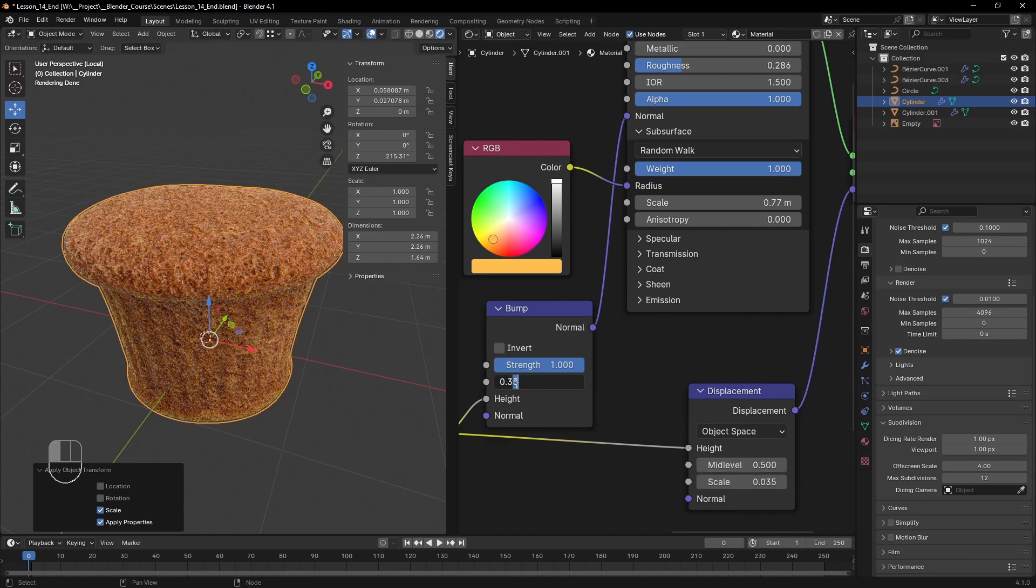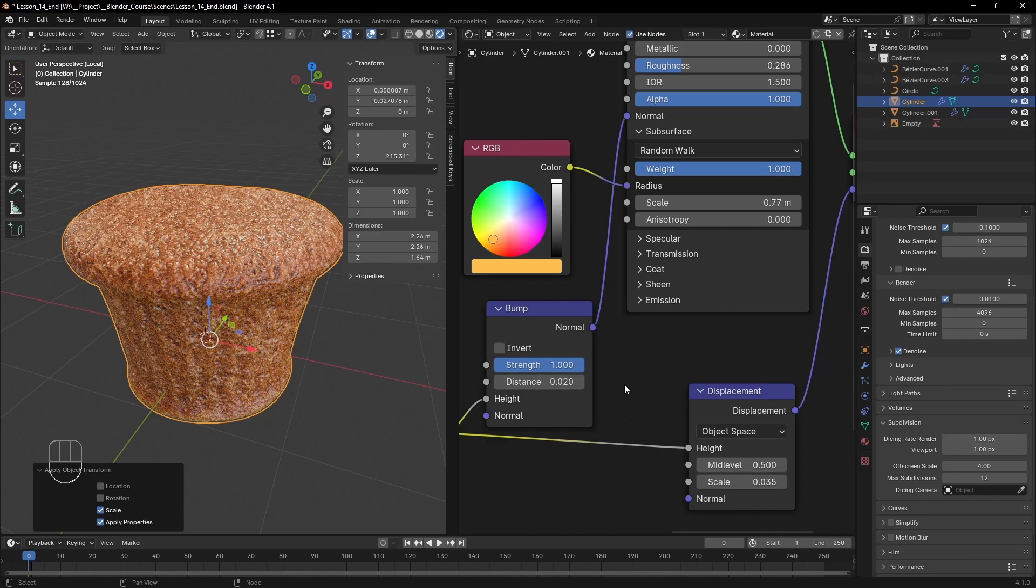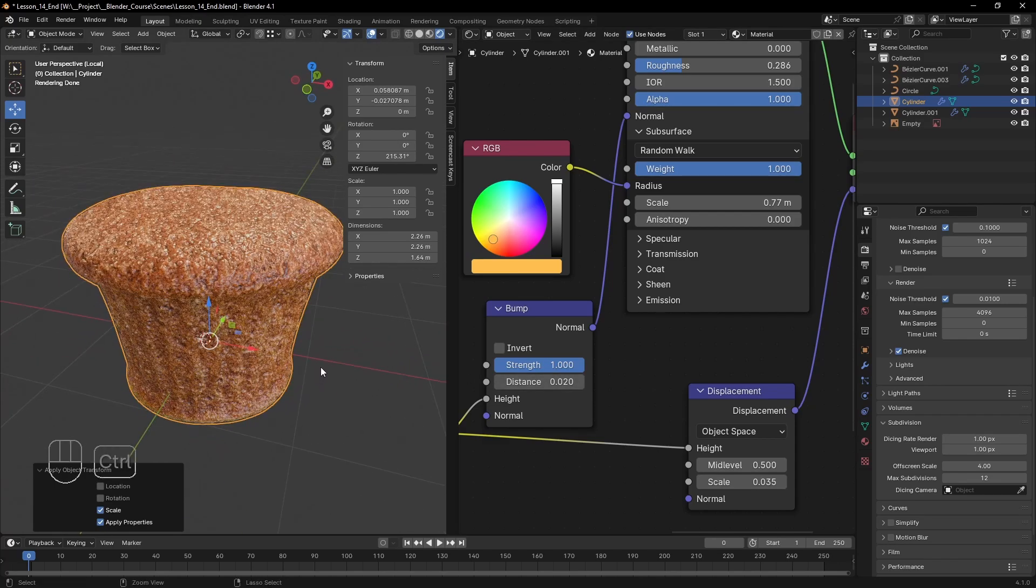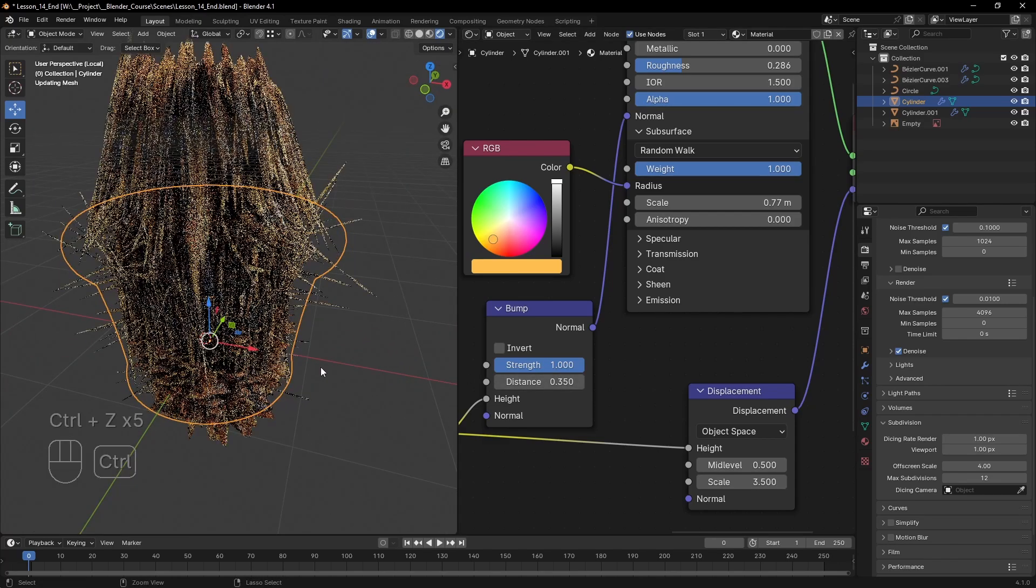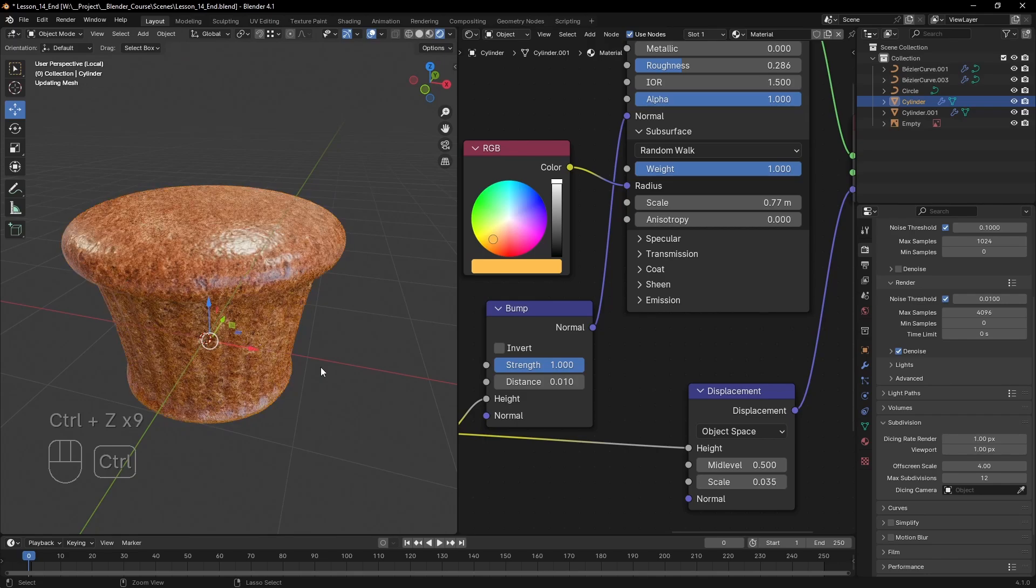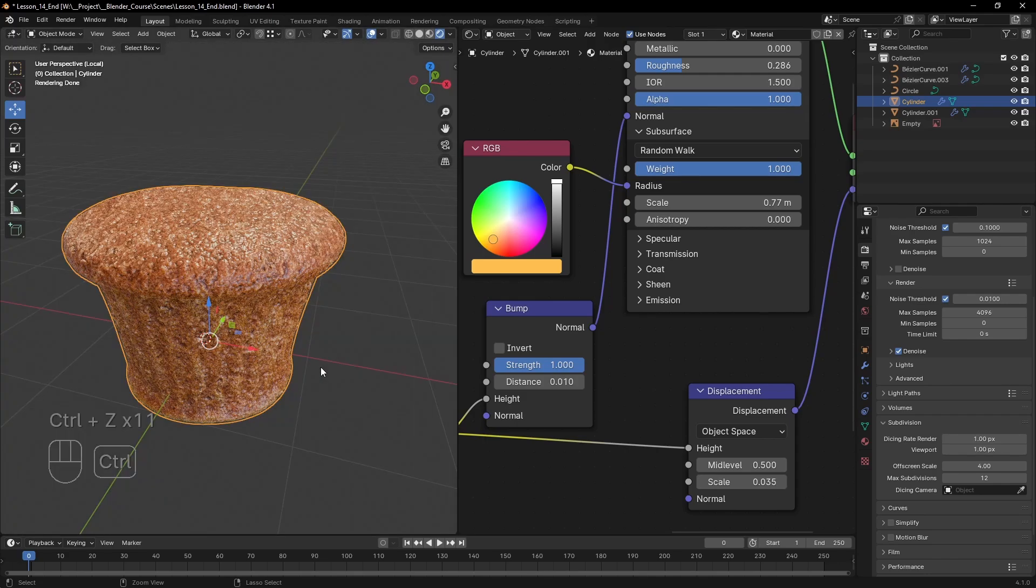This will also affect modifiers, materials and displacements you've set and you need to fix their settings. For this project being precise with measurements isn't a must, so we will stick with the unrealistically big size. Just hit Ctrl Z to get back to the state where things looked okay.